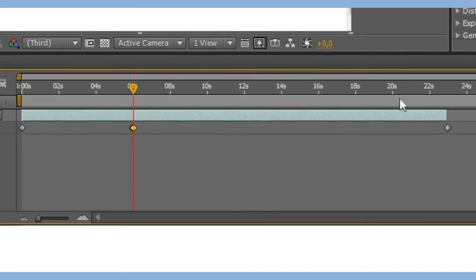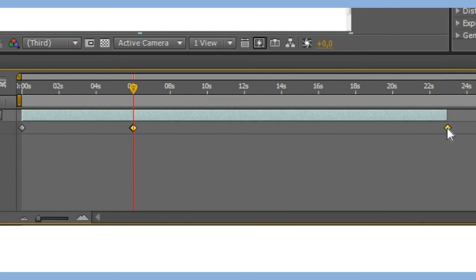Now select the last keyframe that enabled time remapping has made and drag both of the keyframes to the right.